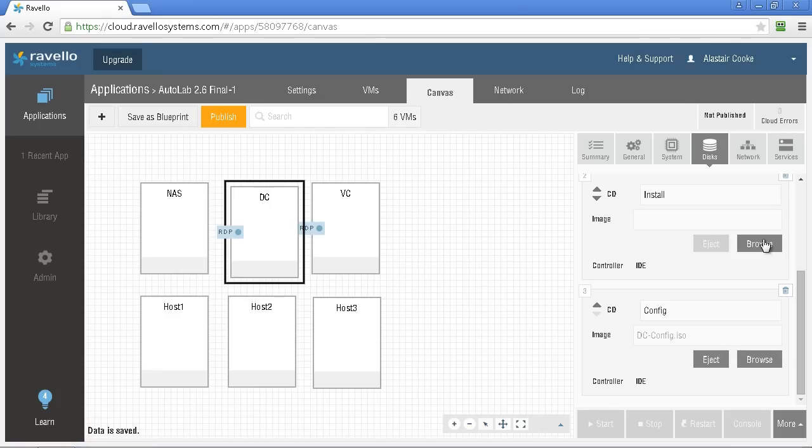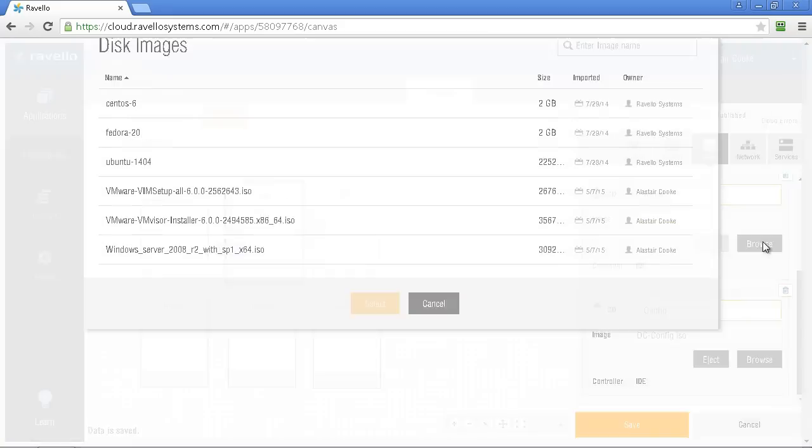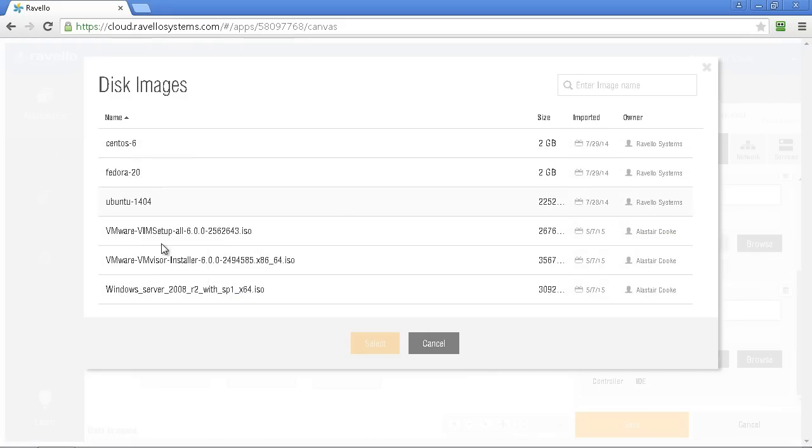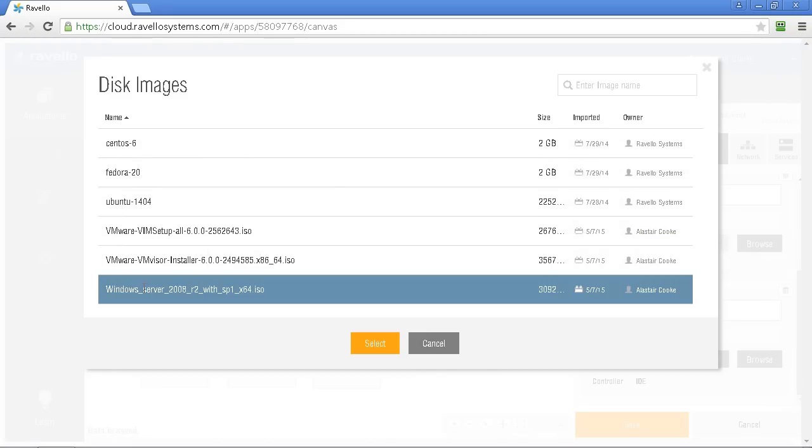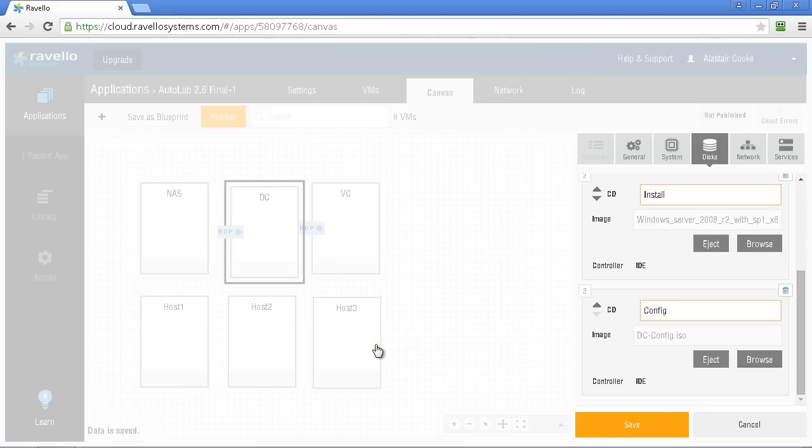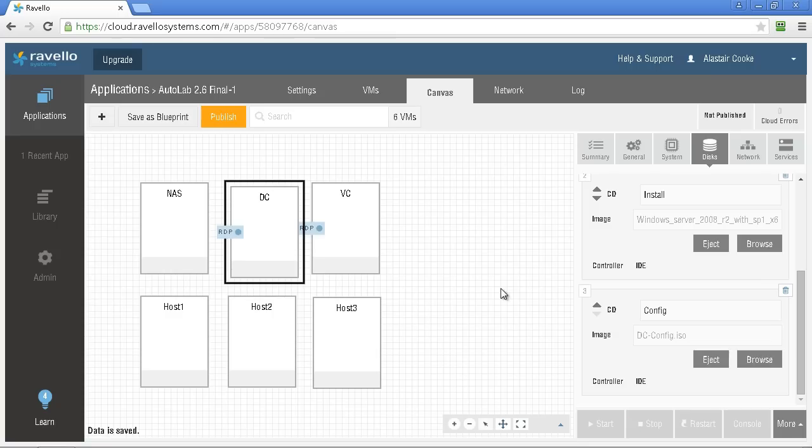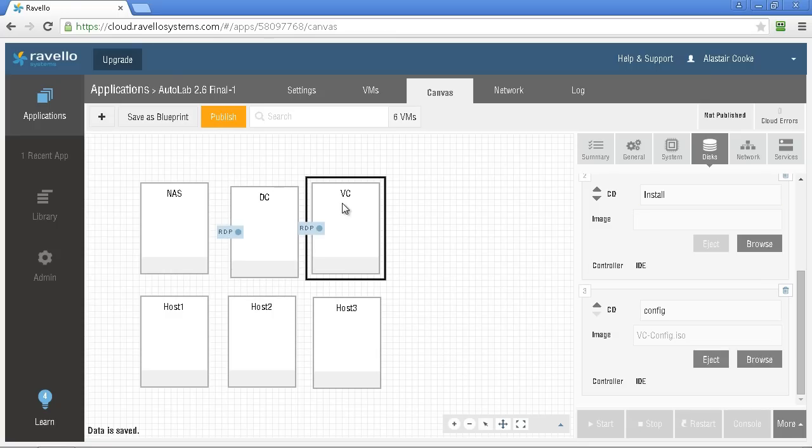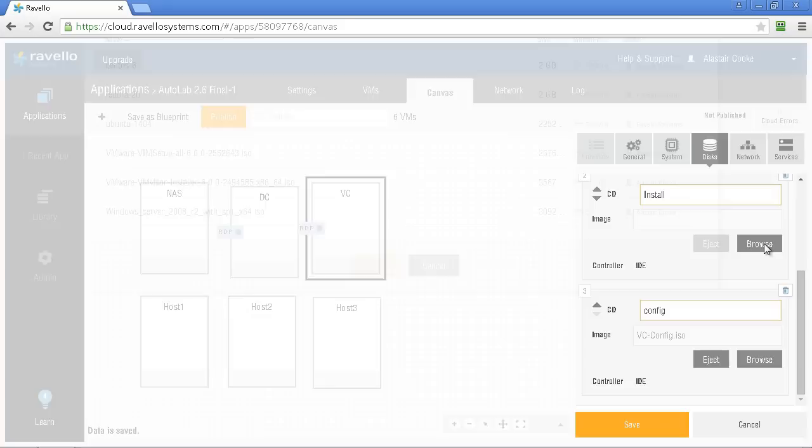The other change is a standard Autolab thing of attaching the Windows Server 2008 R2 ISOs to both the vCenter virtual machine and the domain controller. And again you need to click that Save button to apply the changes that you're making.